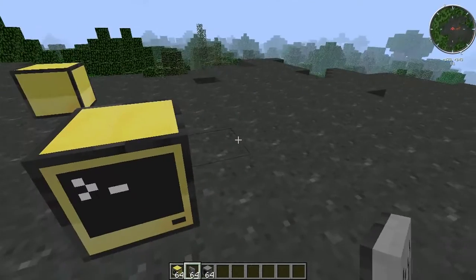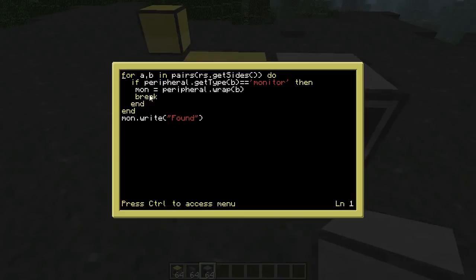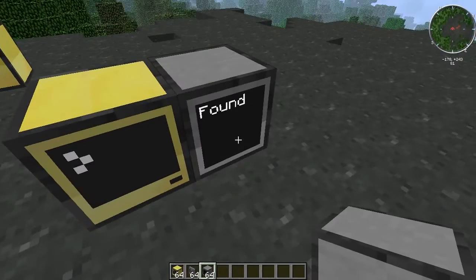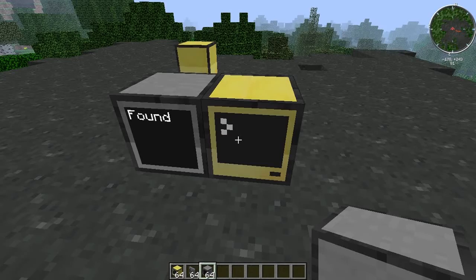This will also work for monitors. It's the same deal — basically getting the sides, we're checking for peripherals, if there is one, and if it's a monitor then we're going to wrap the peripheral on that side and then end it. And then we're just going to print 'found' so you can see that in action. If we run test — bam — found, printed, found. And again, we can just run that again and it'll be on that side.